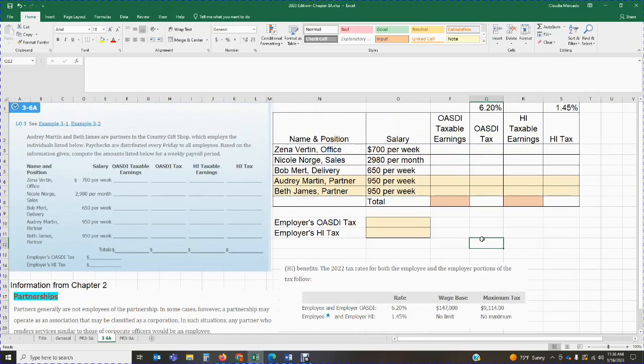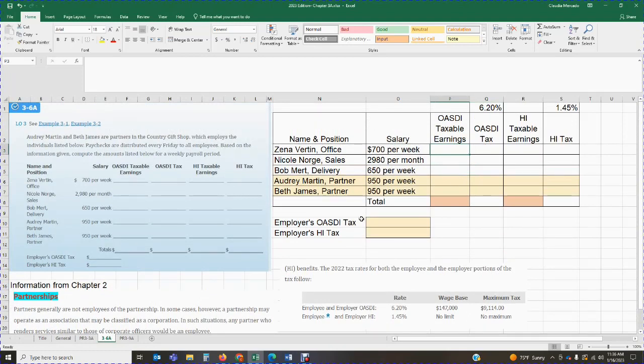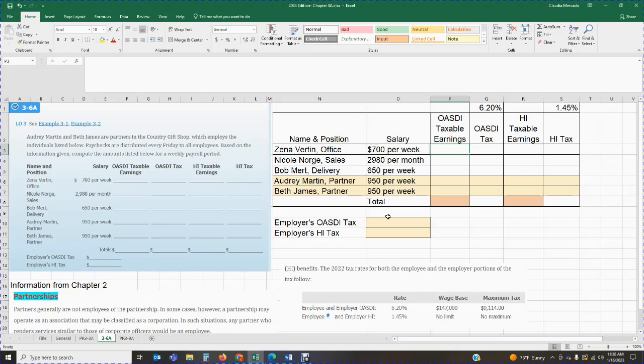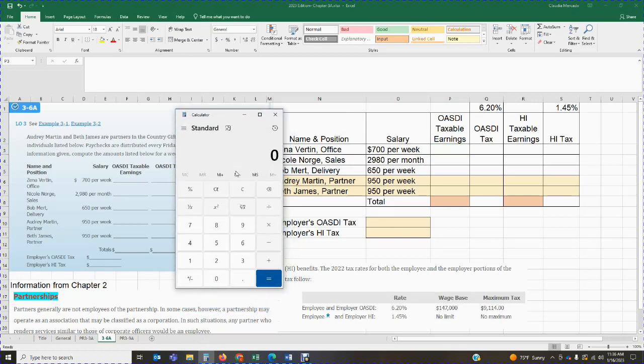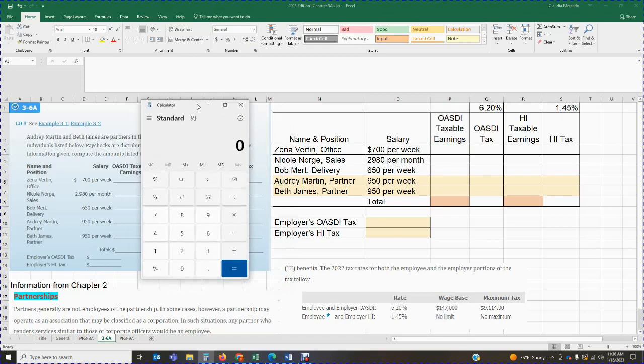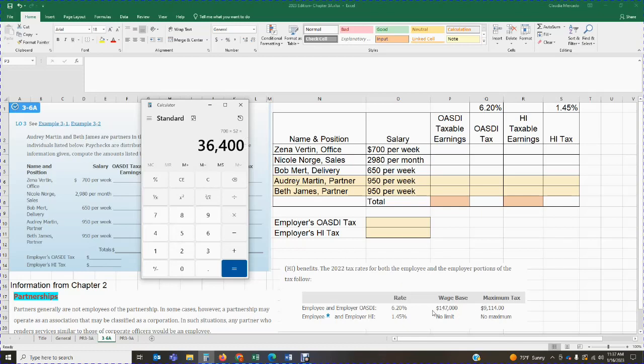Now let's get ready to work on the problem. So we have Zena, the first employee gets paid $700 per week. Now remember, we have a cap of $147,000. They don't give you the cumulative pay. So I don't know how much this employee has earned year to date because we need to know if that employee is close to that limit. Now in this case, we don't have to worry about it. Because we can just kind of like ballpark it. So I know that this employee, Zena, gets paid $700 a week and there's 52 weeks in a year. So this employee in a year is going to make $36,400, which is way below the cap. So I don't even have to worry about the cap for Zena.